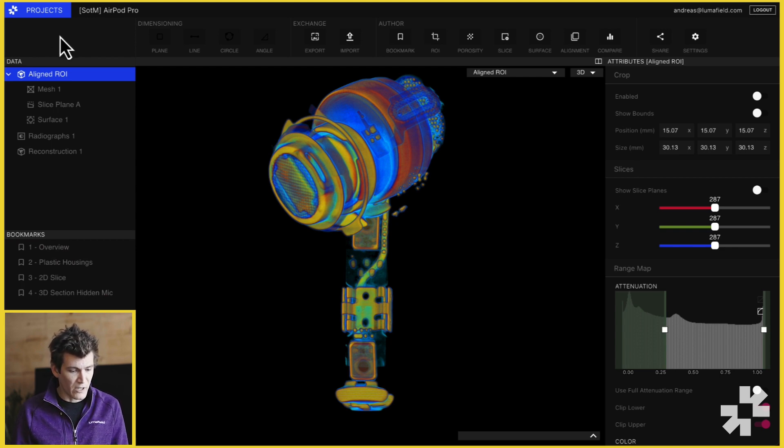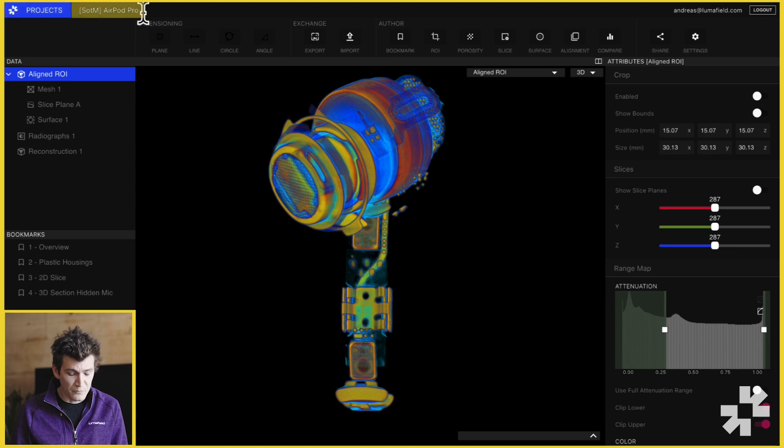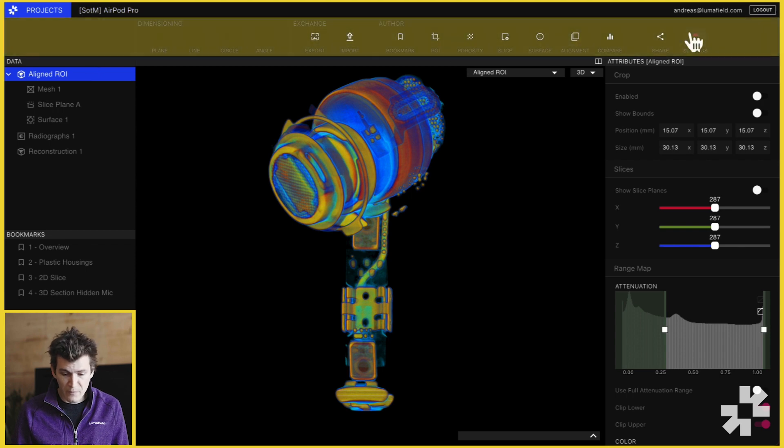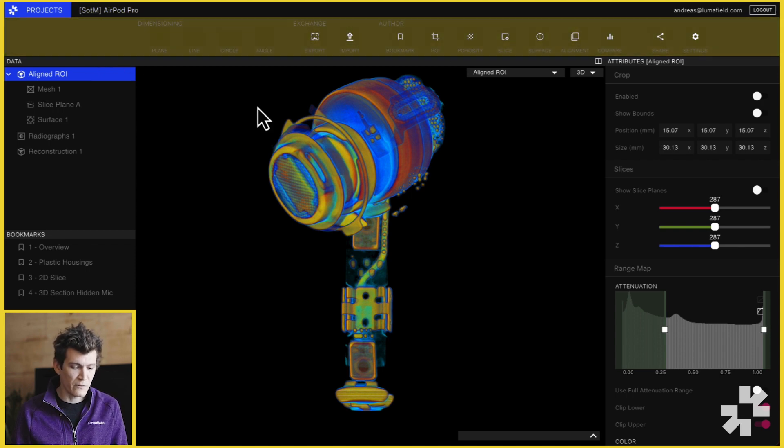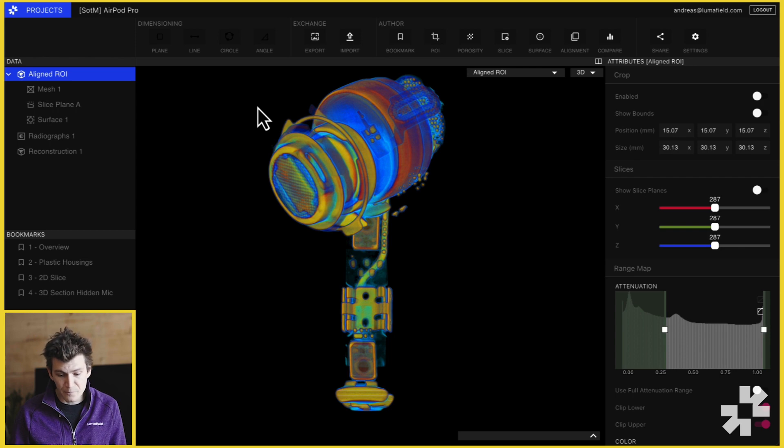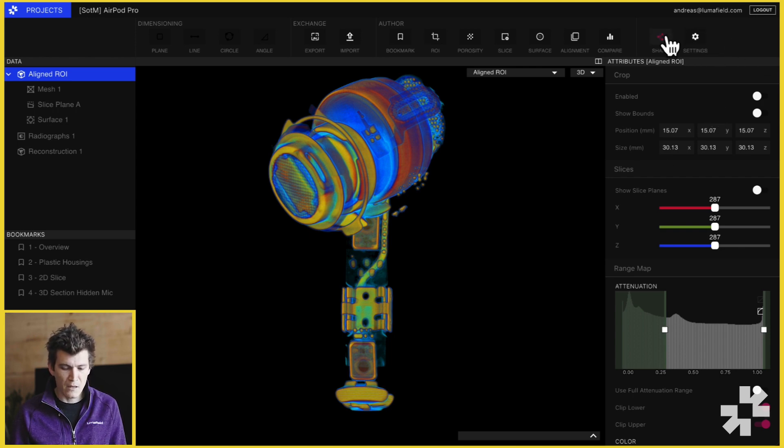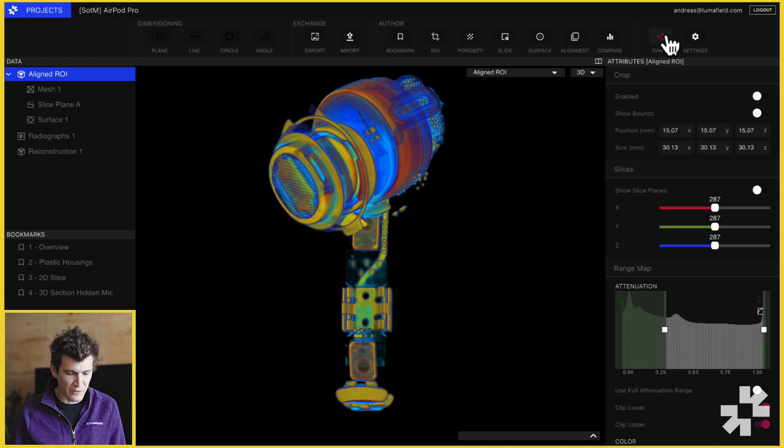Up top we have our button that takes us back to the project dashboard. We have our scan title and then we have the toolbar. The toolbar is where you can find all the powerful visualization and analysis features in Voyager. On the far right we have our settings for the project as well as our share button which lets you share the project with colleagues.